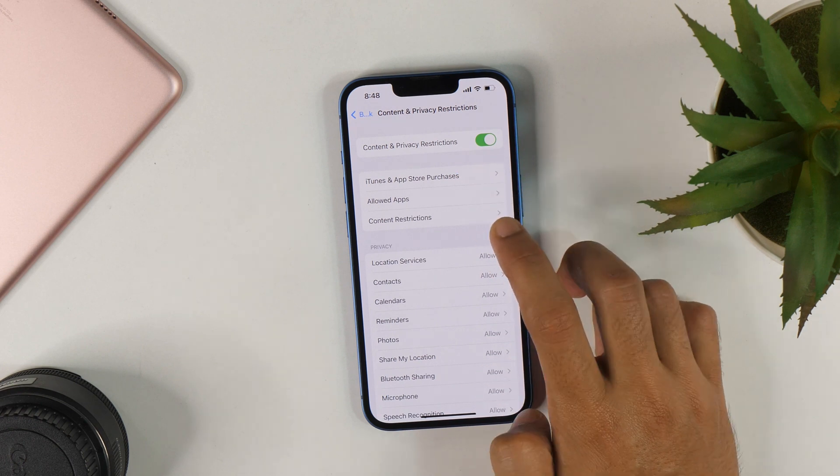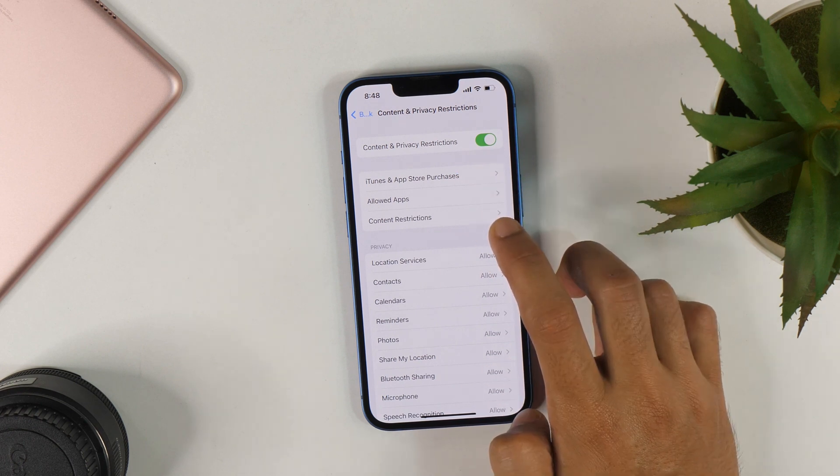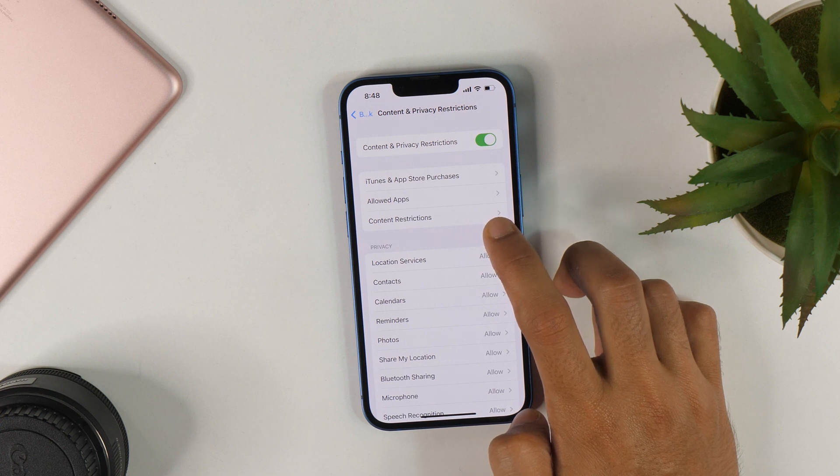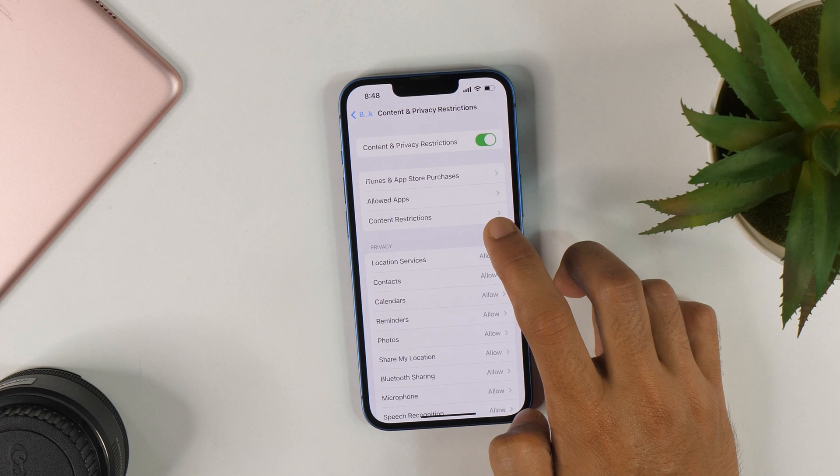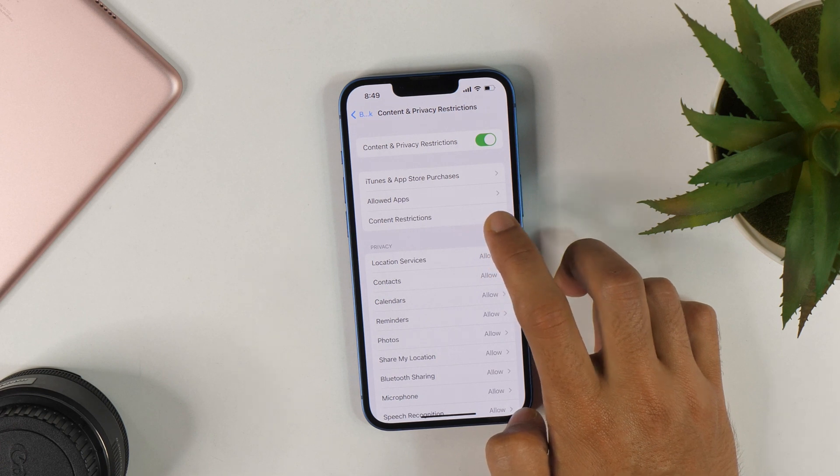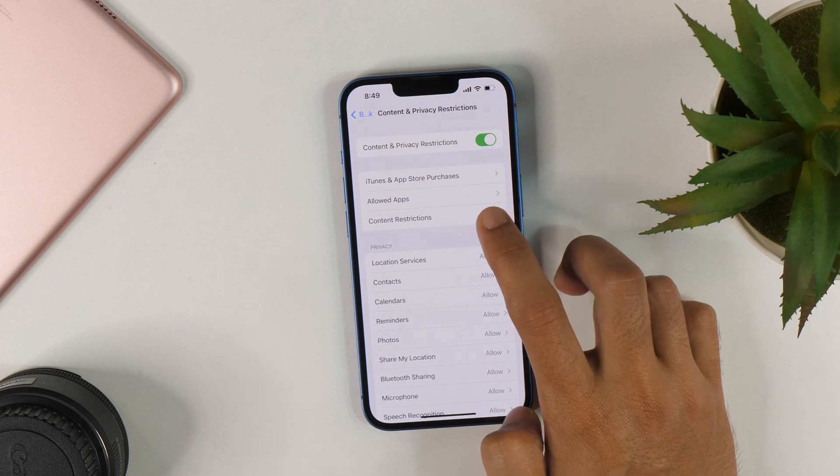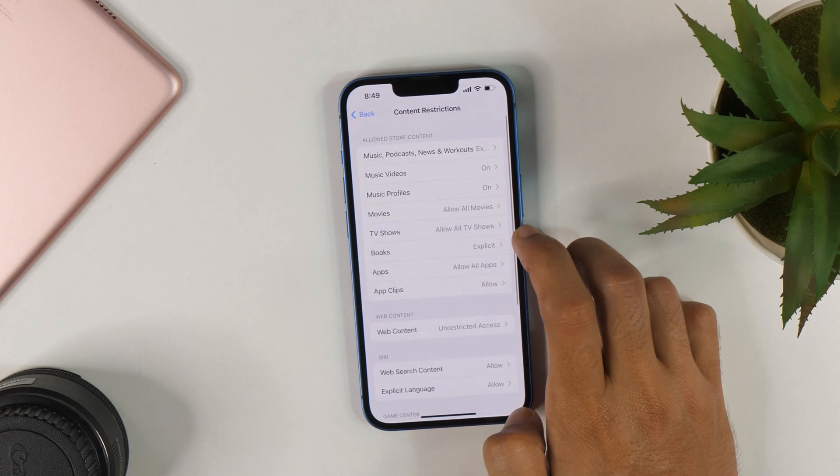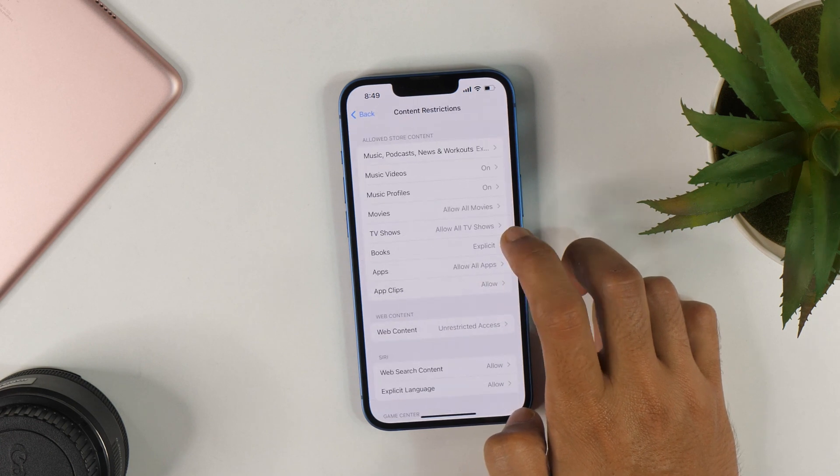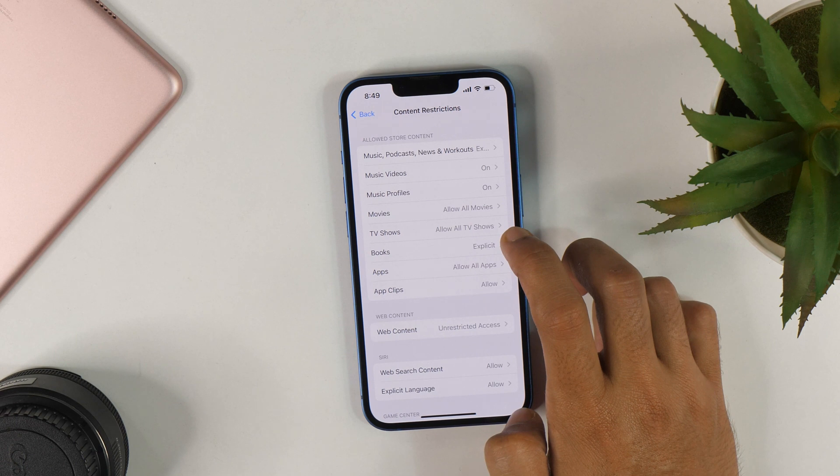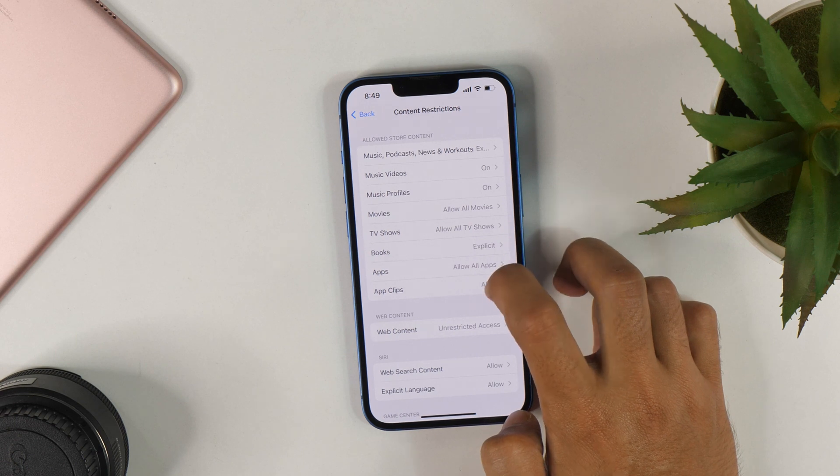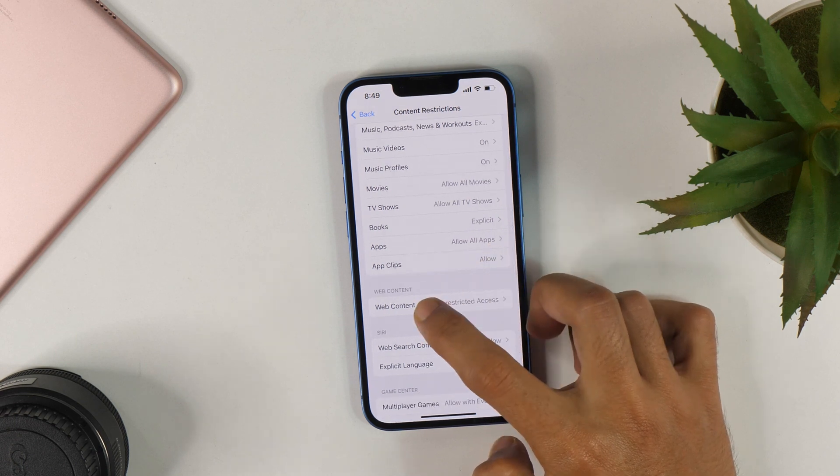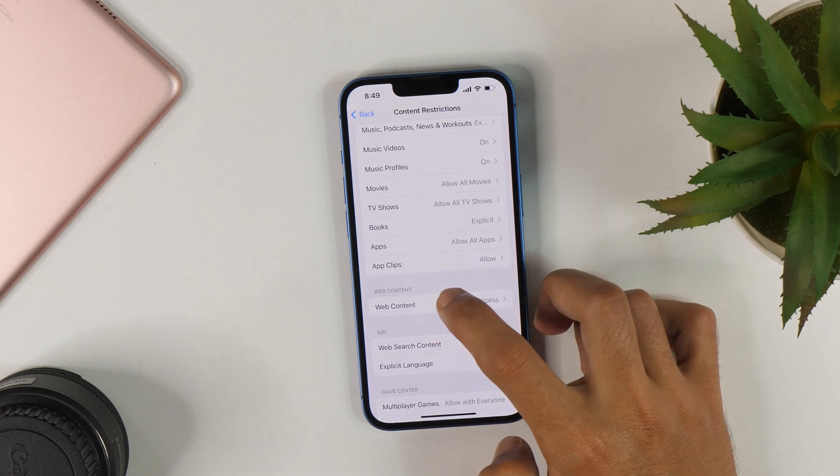And once you do that, you will notice that the grayed area has changed. This simply signifies that the Content and Privacy Restrictions settings has become active. Now simply tap on Content Restrictions. And here you get various options for Content Restrictions. Simply scroll down and select Web Content.